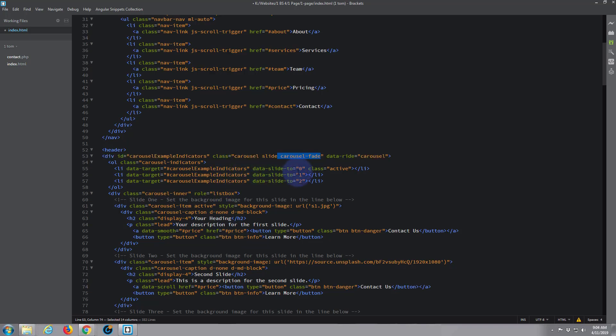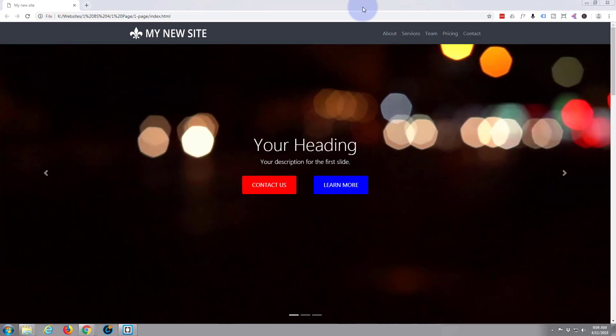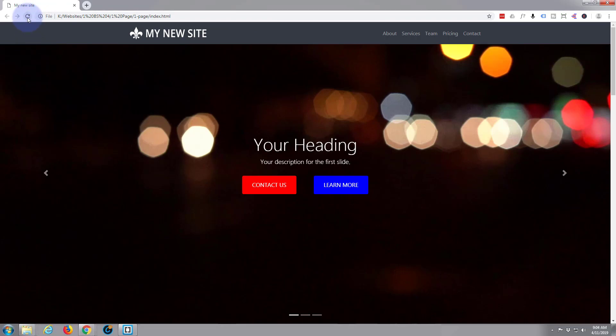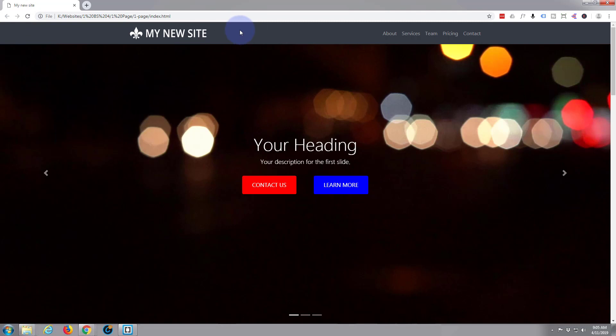There we go, so that is how easy it is to change from a sliding image to a fading image with your Bootstrap 4 carousel, and also how easy it is to set the timing if you've got more description here or you want people to linger on your slides for a little bit longer, got more information to put out there.